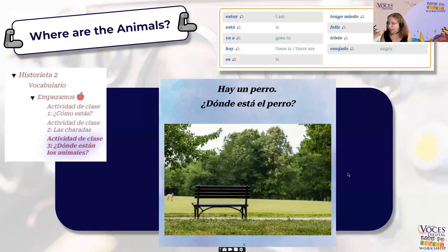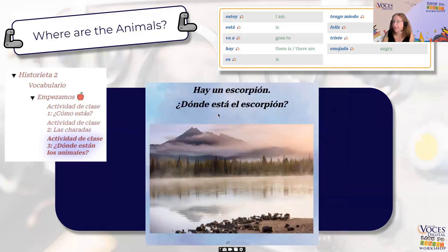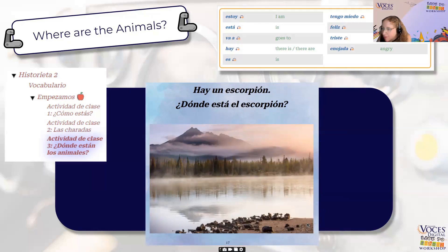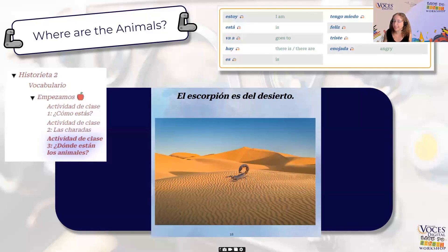The slides continue similarly — 'There is a dog. Where is the dog? The dog is here. The dog is with the girl.' There's even a scorpion that's really well camouflaged, and kids get excited when they find the hard-to-see ones. Then 'the scorpion is from the desert.' It's really accessible language with vivid images that makes kids feel confident. It's a game where they're hunting for something but learning about the world at the same time. All of these Empezamos activities are designed that way and work with lots of different stories.